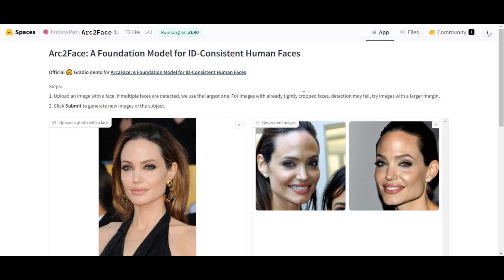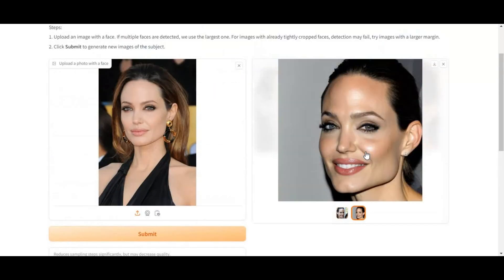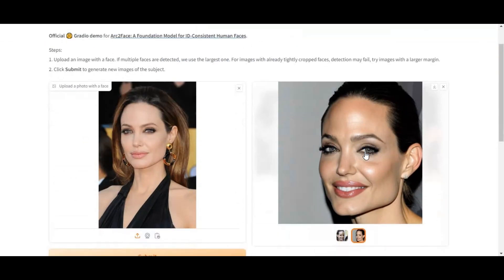Number 5: Arc 2 Face. This tool can only generate face close-up pictures of anyone. Picture quality and skin texture is amazing. The only problem is you can't type a prompt and generate a picture — this tool only auto-generates pictures with just one face picture as input.